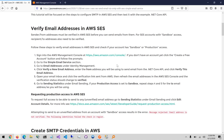AWS SES accounts start with sandbox access, in which case you need to verify both the from and the to addresses. Once you have full production access, which you can request, you only need to verify the from address and you can send to any address. The account I'll be using is still in sandbox mode, so I'll be verifying both the from and to addresses.